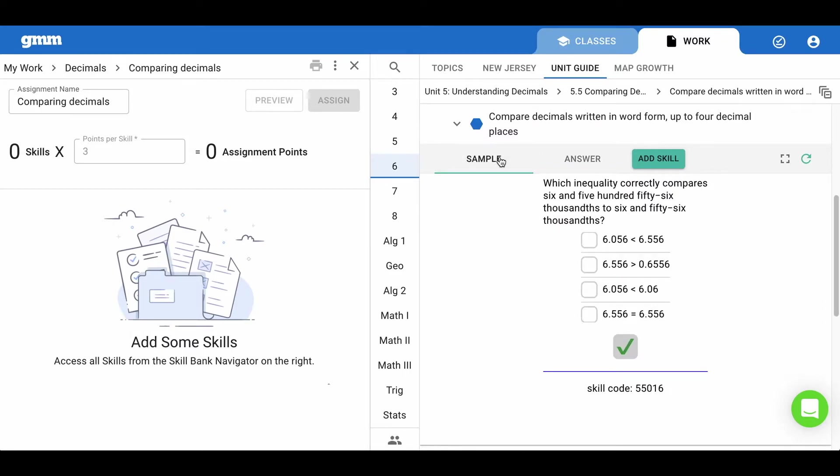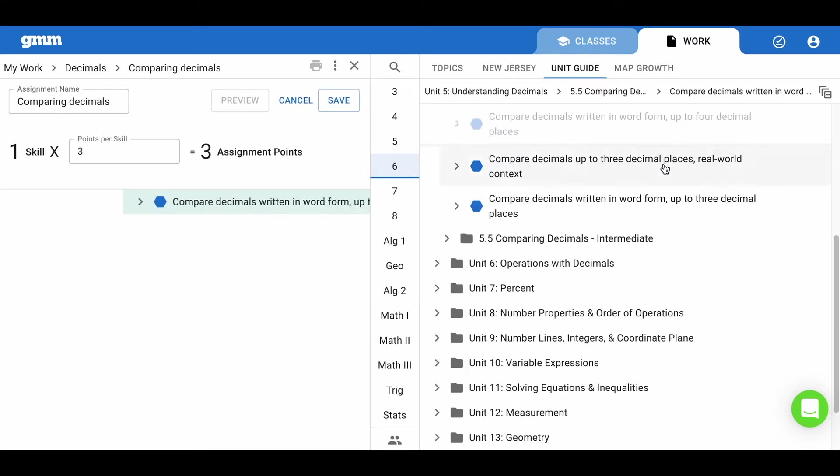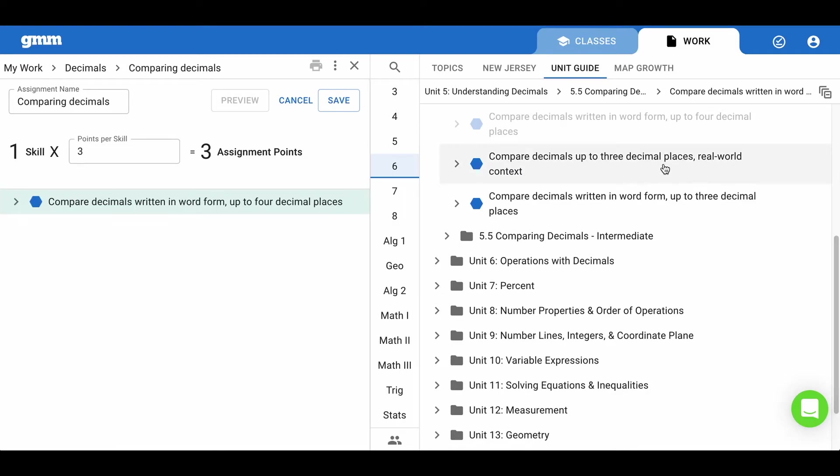If this is a skill you are teaching your students today and you would like them to practice this, simply choose add skill. It will become light gray on the right and be added to the assignment on the left.